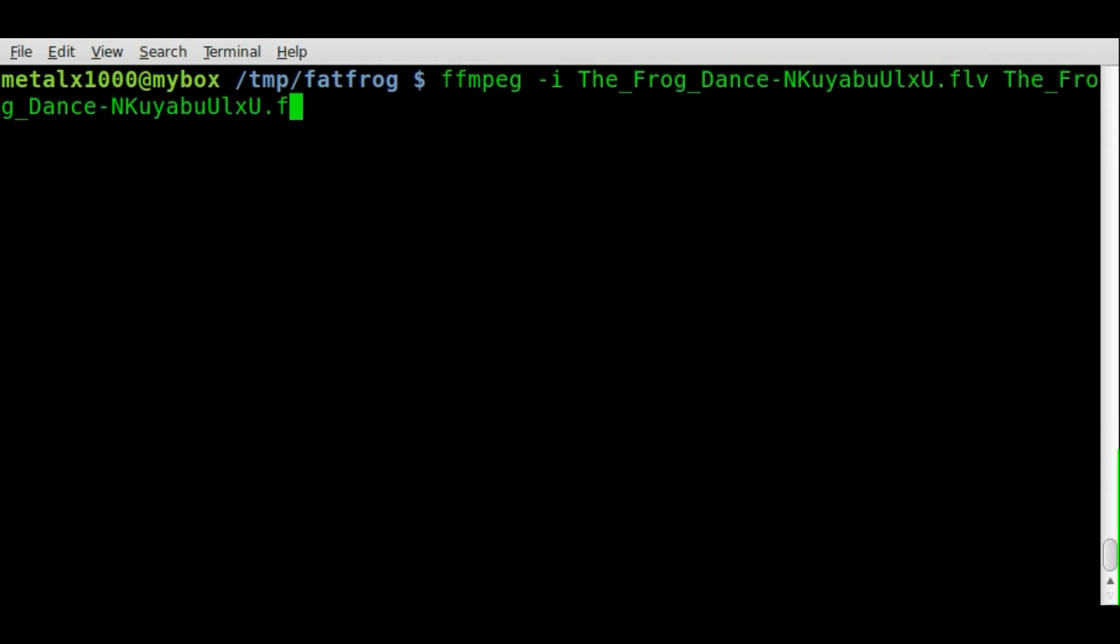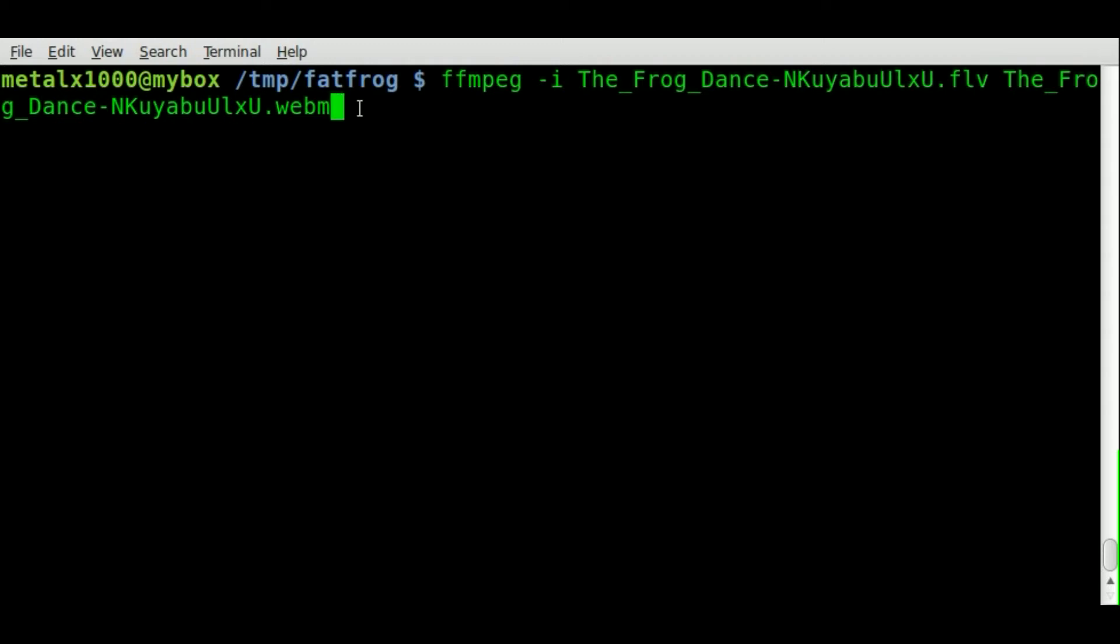If you watch my previous tutorials on FFmpeg, you'll know that FFmpeg will automatically use some default settings to convert to that format if you name the output file with a particular format or extension. WebM is included in that.